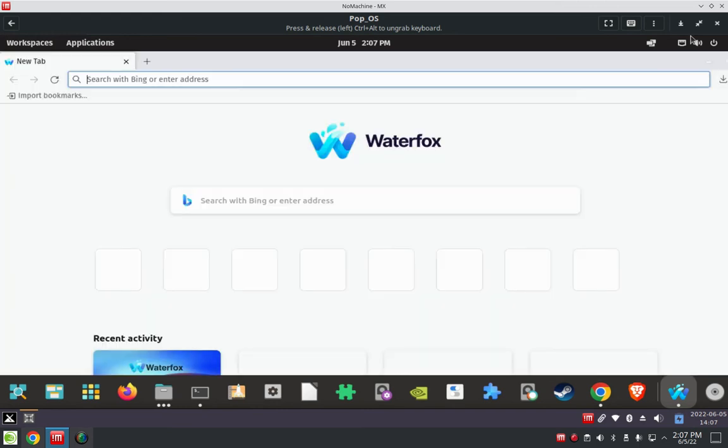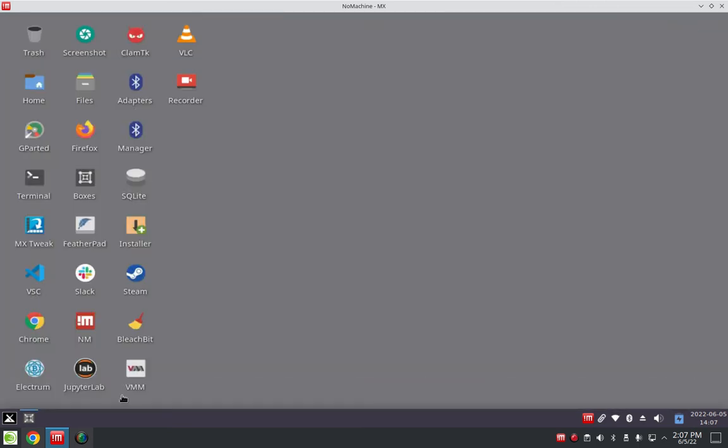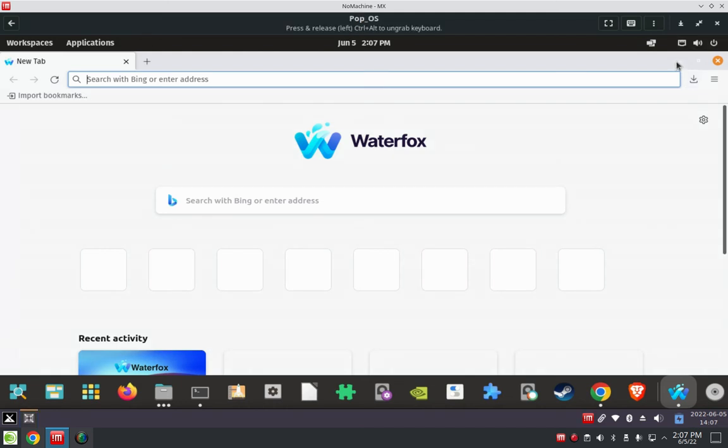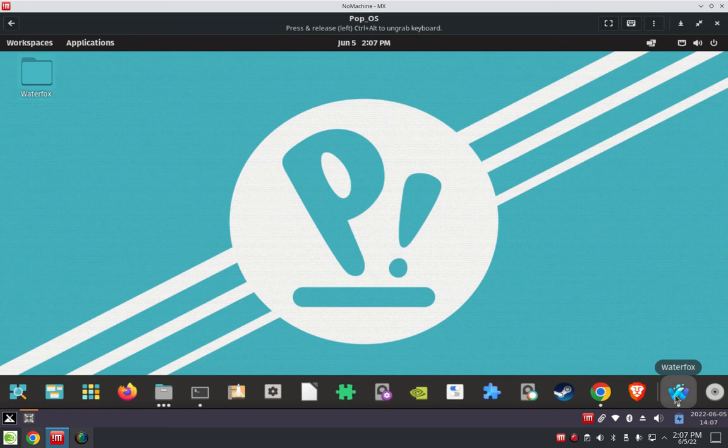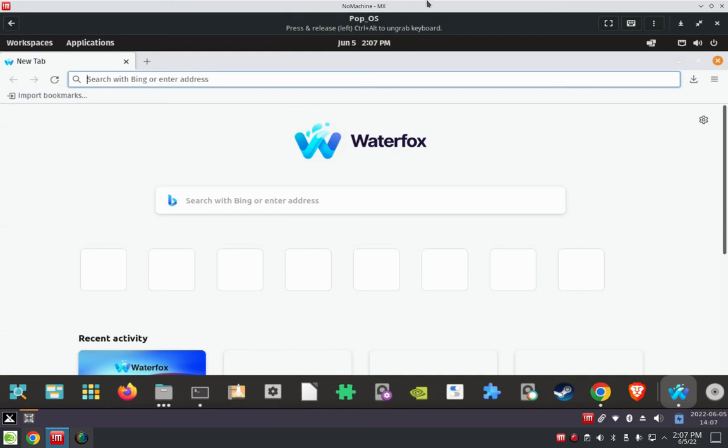Right here, well, there it is. I want to minimize this, and then here's Waterfox. There's no way to save it in the favorites - I already tried that. So just download the tar file, extract it to the Waterfox folder, and then run that file. And there's your Waterfox browser.